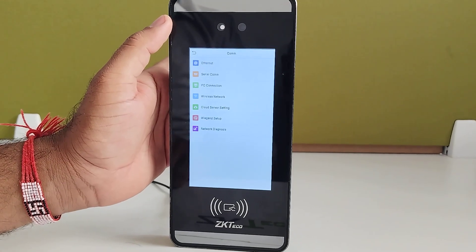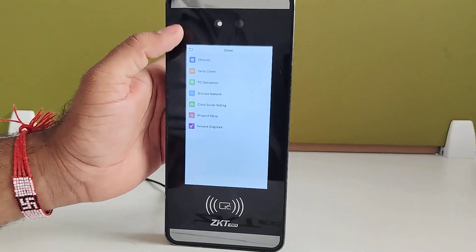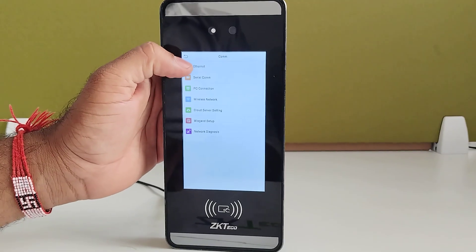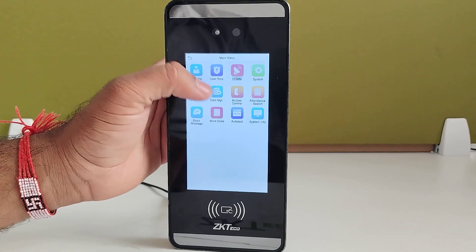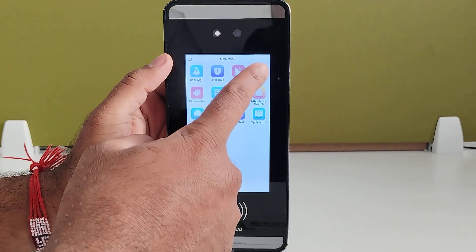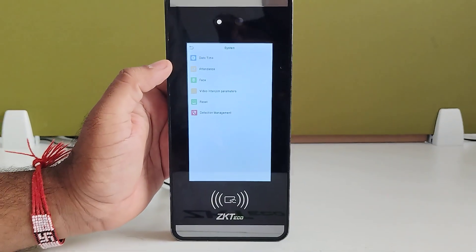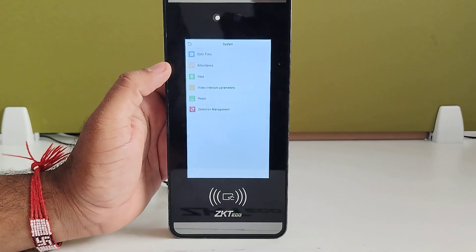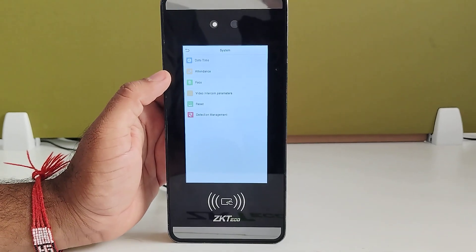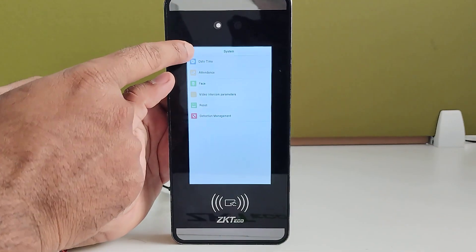In the communication section, Ethernet-related settings, cloud server settings, Wiegand connection settings, and other setup options are available. In the system menu, you can change the date and time, attendance settings, face settings, and also perform a device reset.